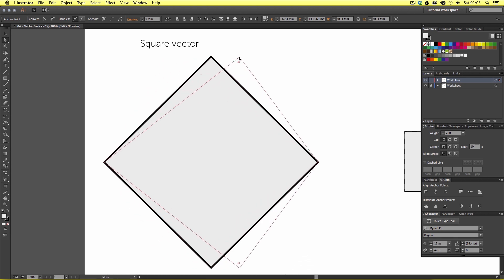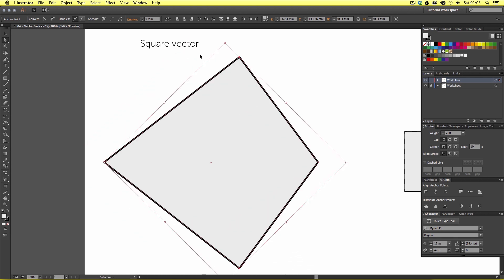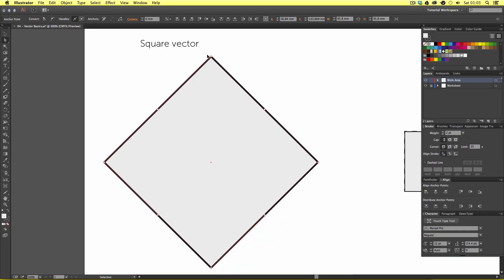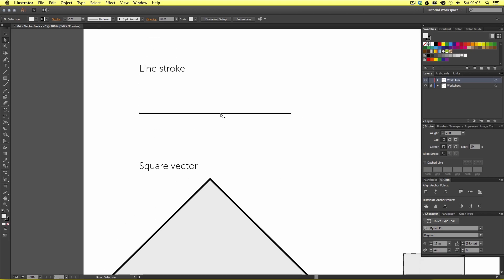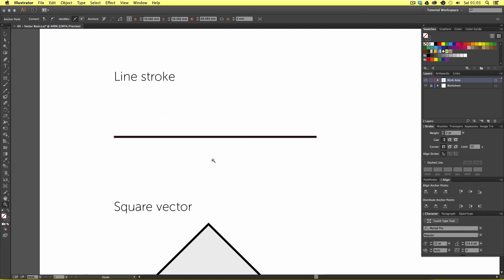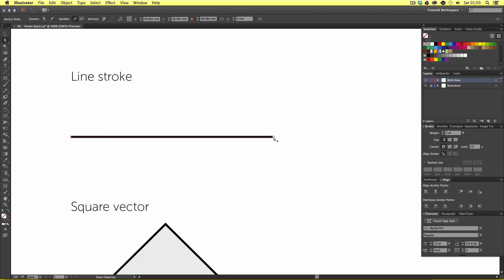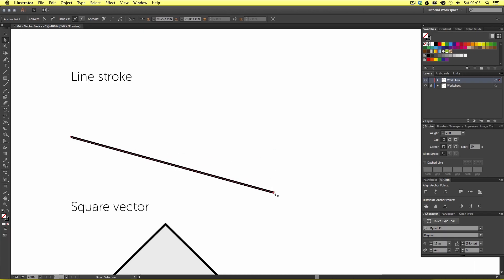That's how you use the direct selection tool to modify anchor point positioning on vector shapes. Coming back to the line stroke above and selecting it with the direct selection tool, we can see that this stroke consists of just two anchor points — a start and an end point. If I click and drag on the end anchor point I can change the direction and length of the stroke.